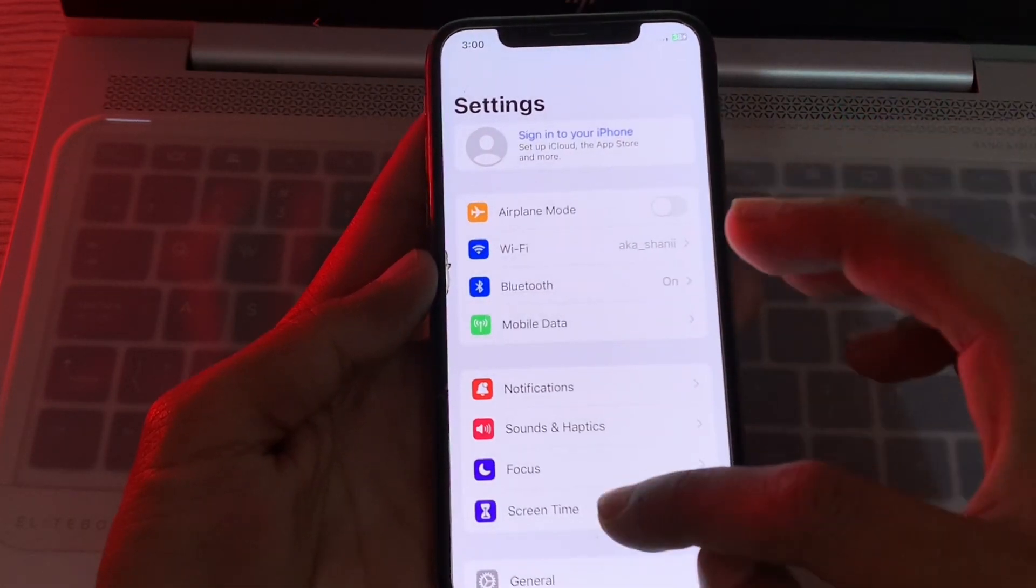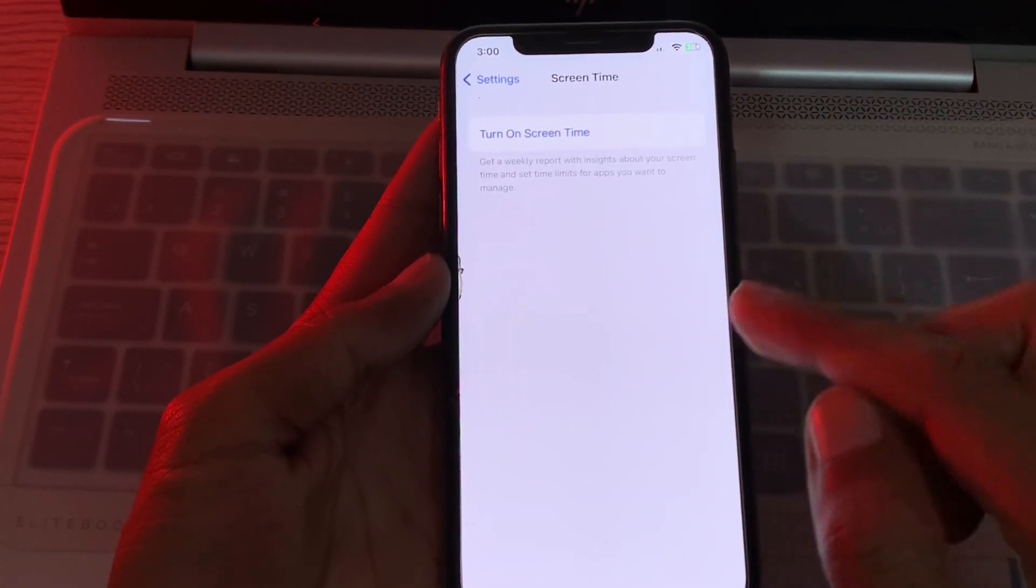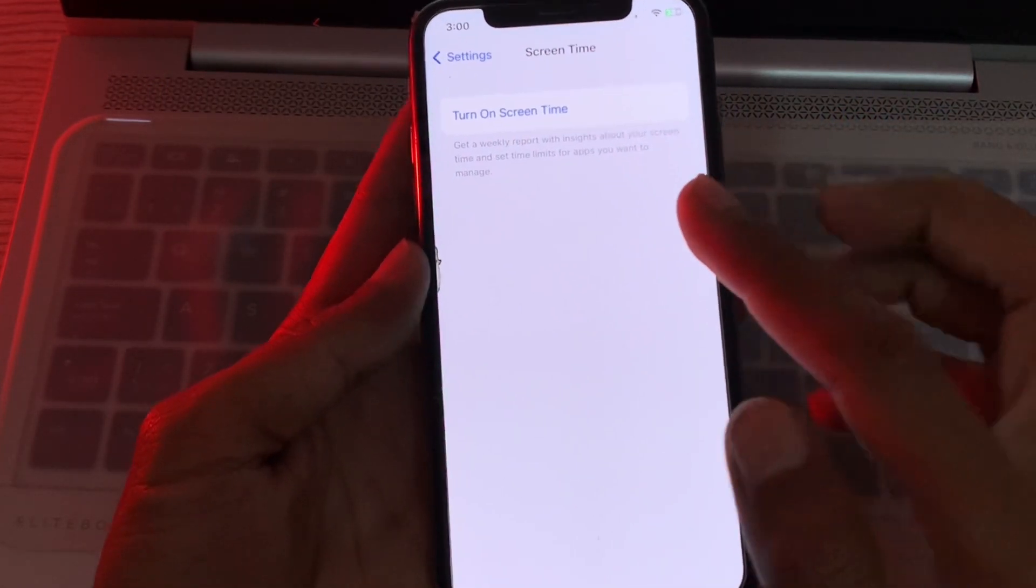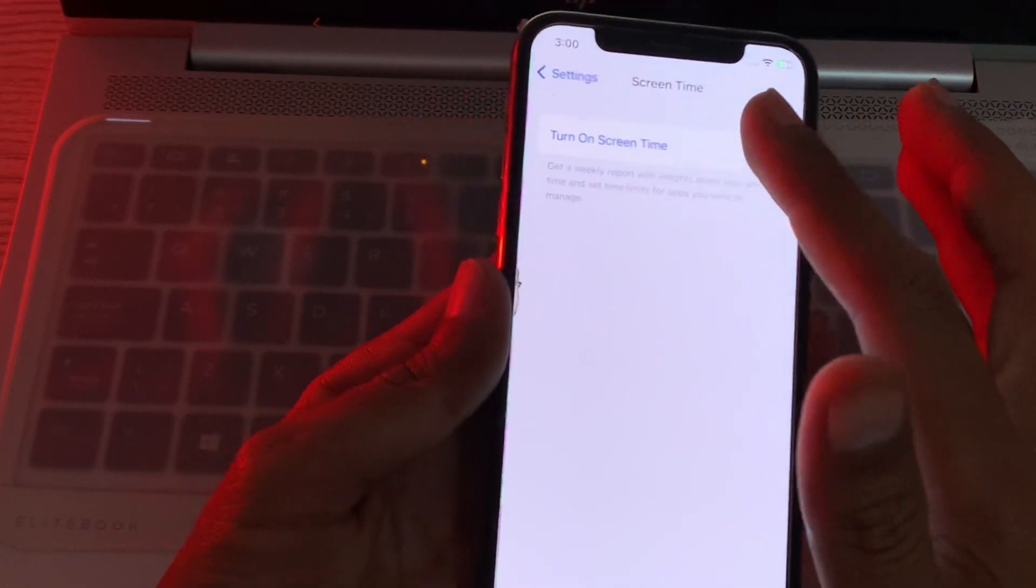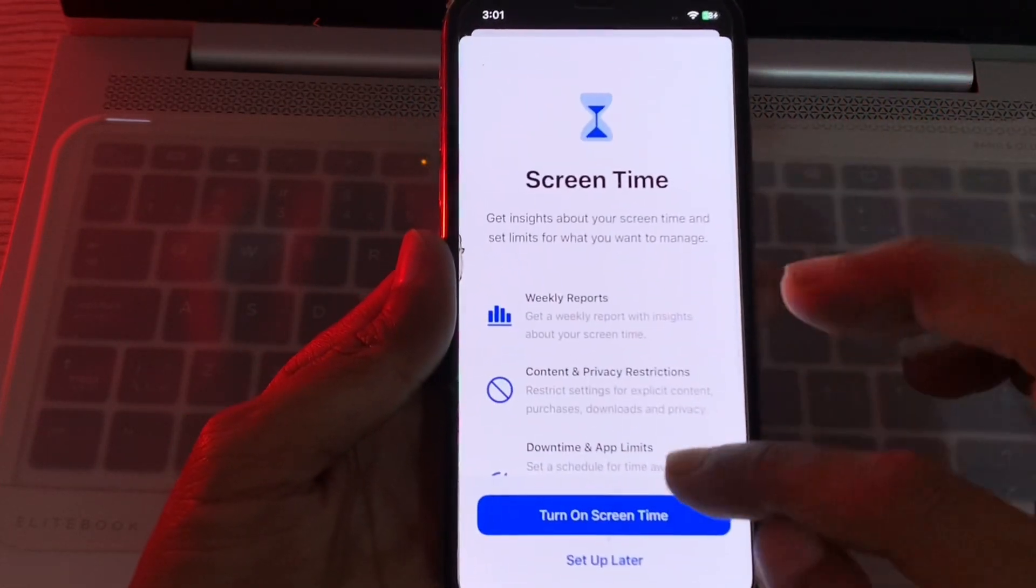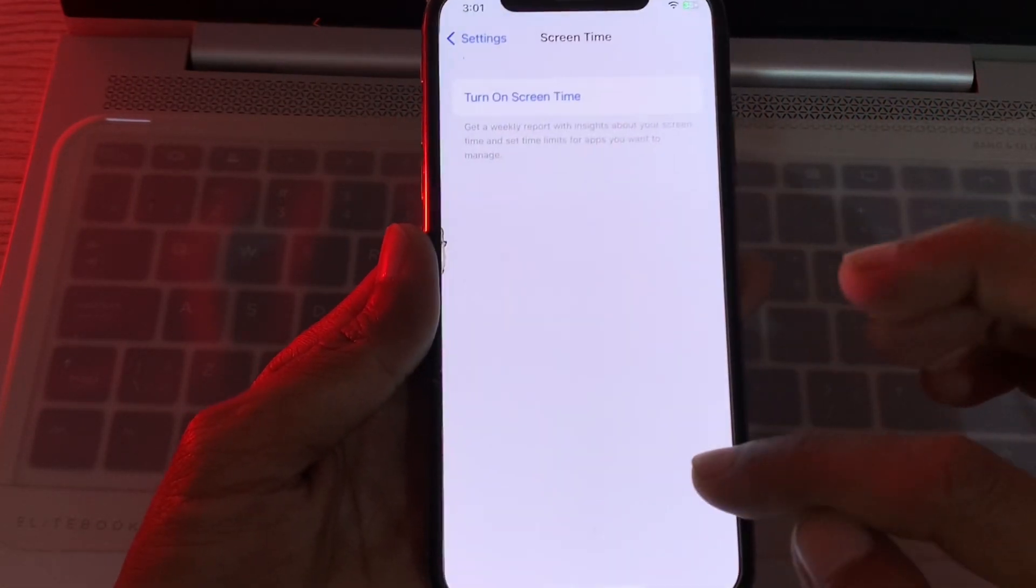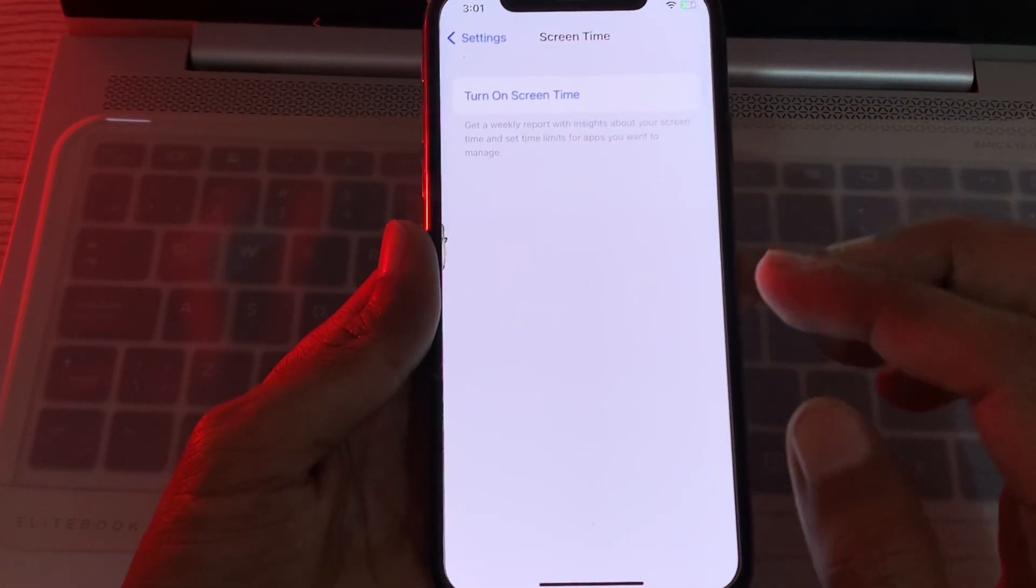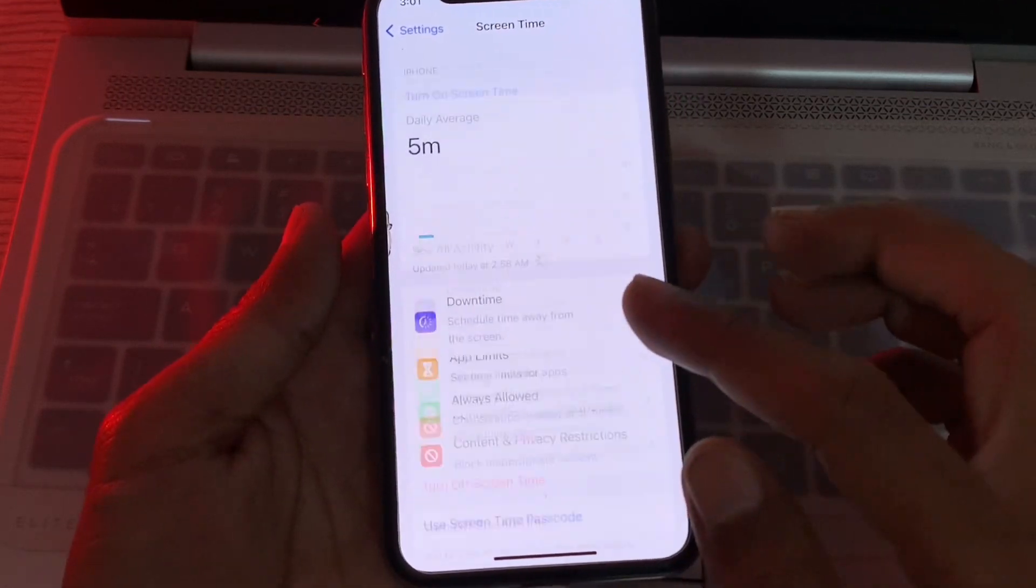Now if we go to screen time, as you can see, it should be bypassed. Screen time is turned off. Now you can simply turn on screen time and enter your new password here.